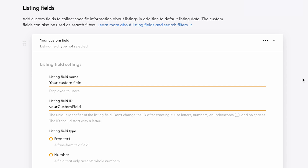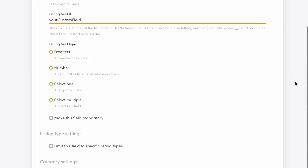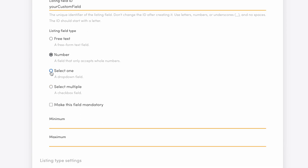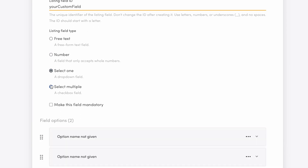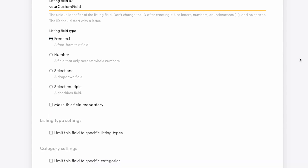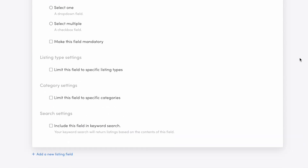Next, you choose the field type. The options are free text, number, select one, and select multiple. Below the field type, you will determine further settings.